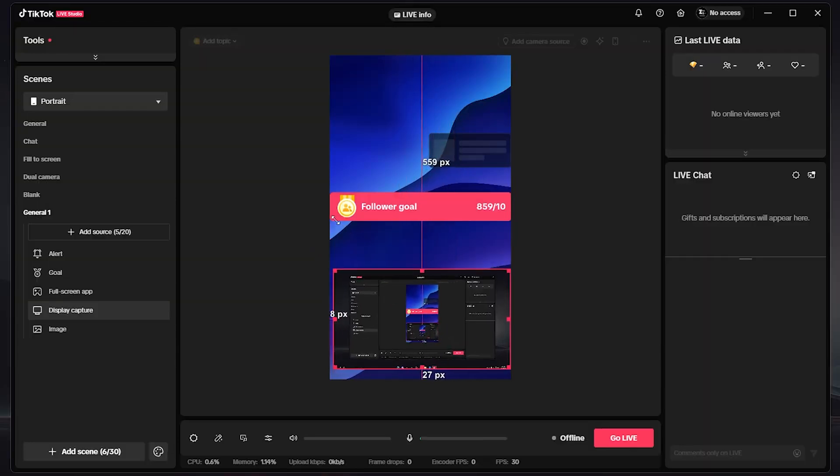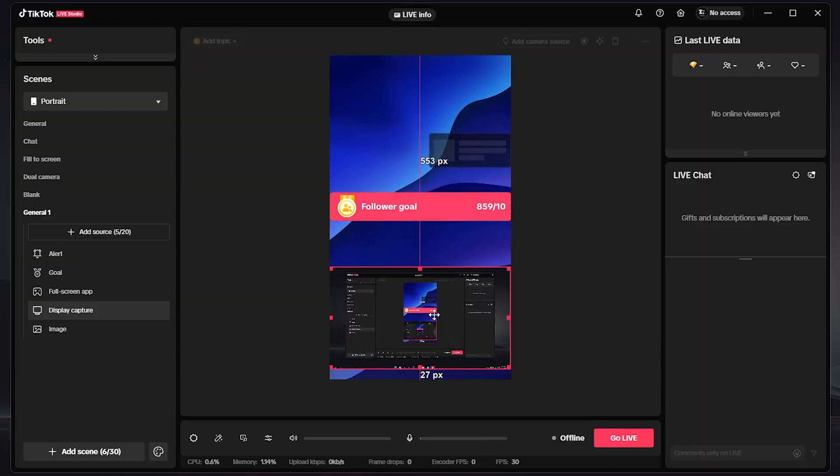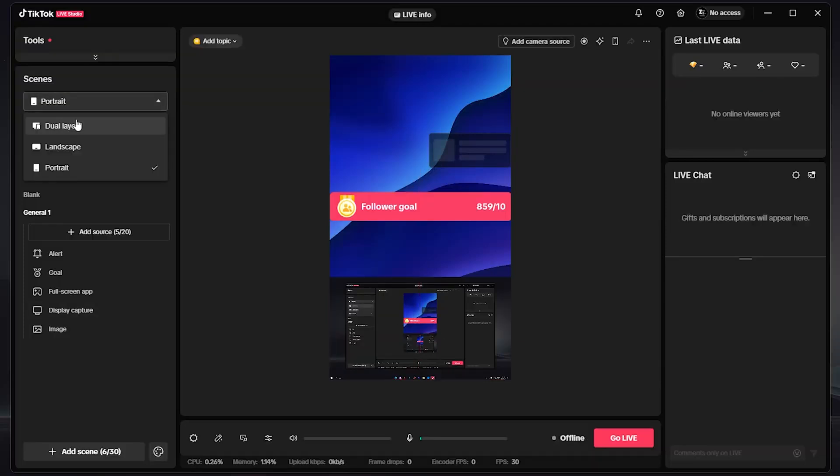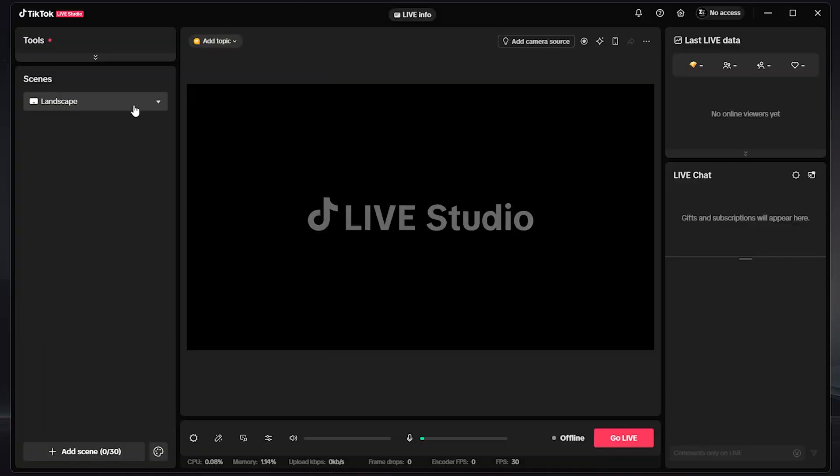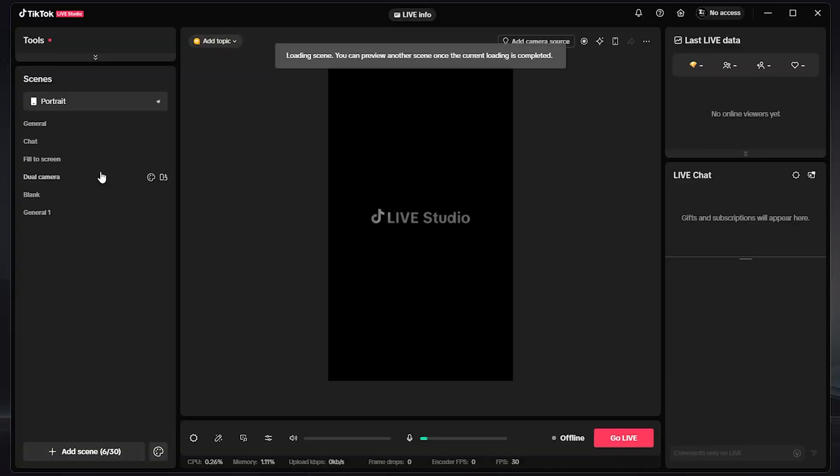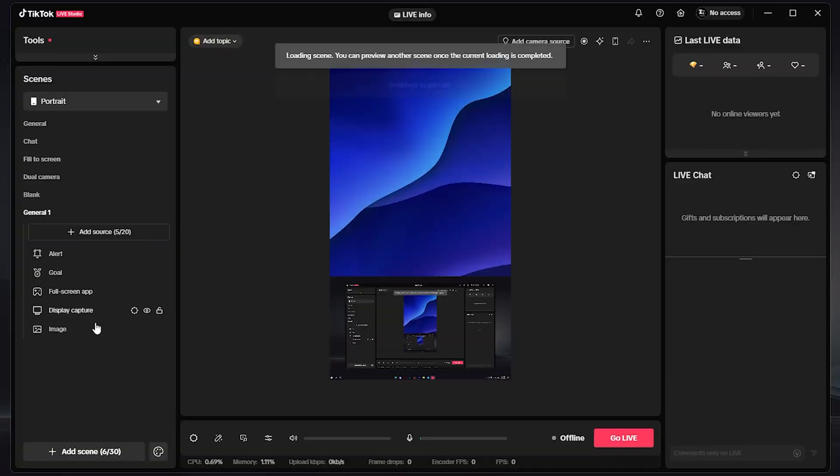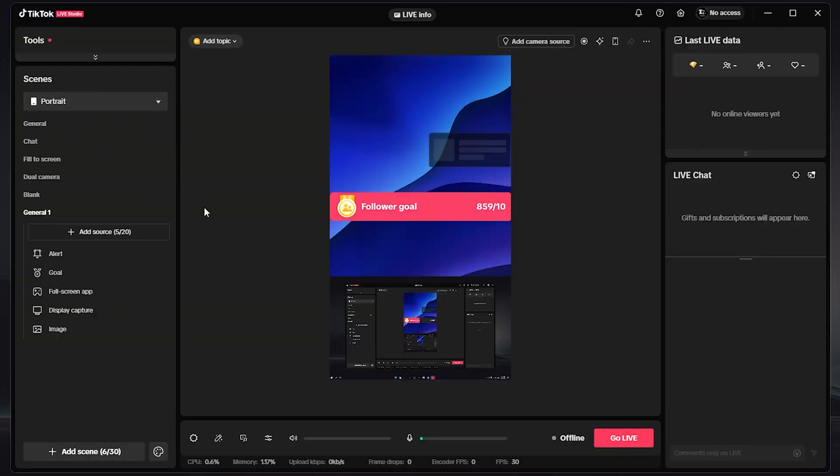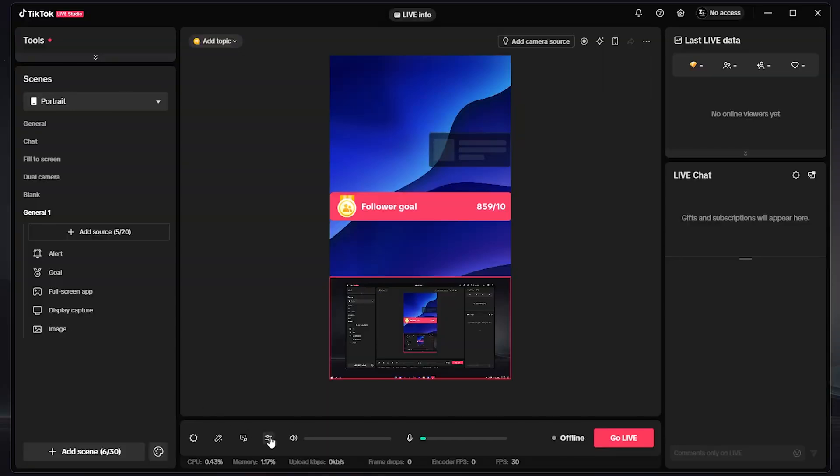You also have here on the top left corner some other scenes. You can have the Landscape, you can also have Dual Layout, you can have the Portrait. So you can choose whatever thing that you want. And after you adjust all the settings,